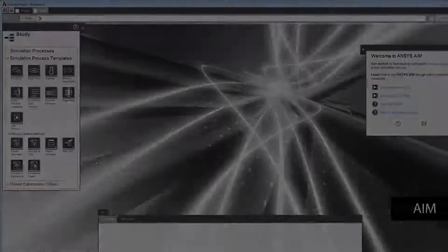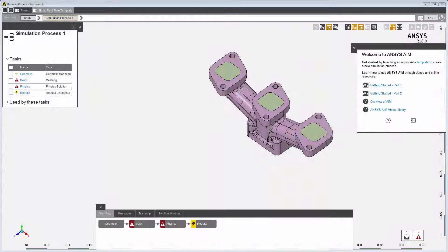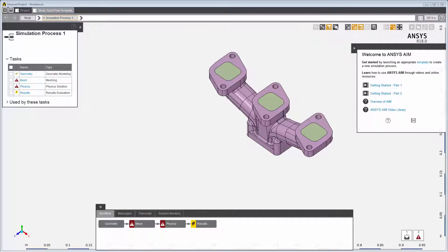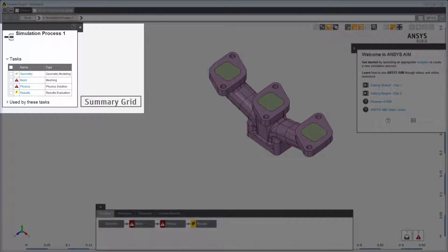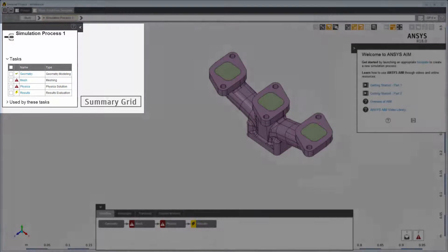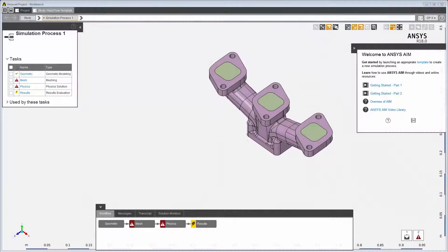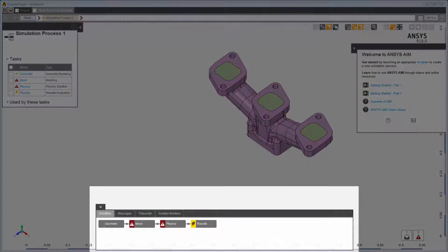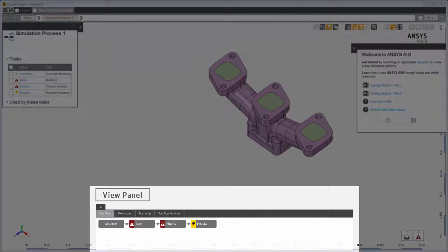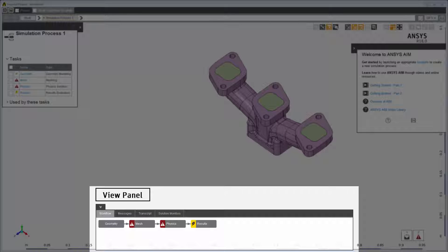This is how the workspace looks after you've imported your geometry in a fluid flow template. The summary grid shows the simulation tasks that were automatically added for this template. An end-to-end representation of these tasks is displayed in the Workflow tab of the View panel.